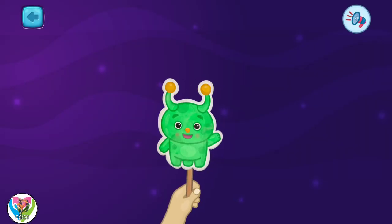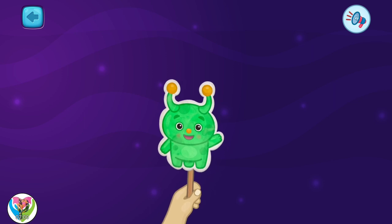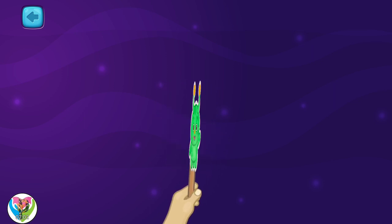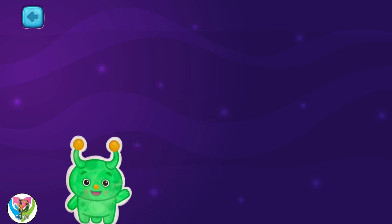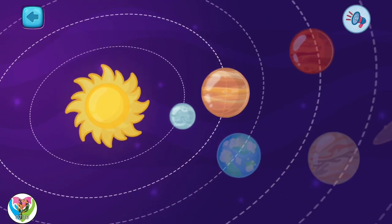Welcome to the lesson on exploring space. Today, I will tell you about our solar system.